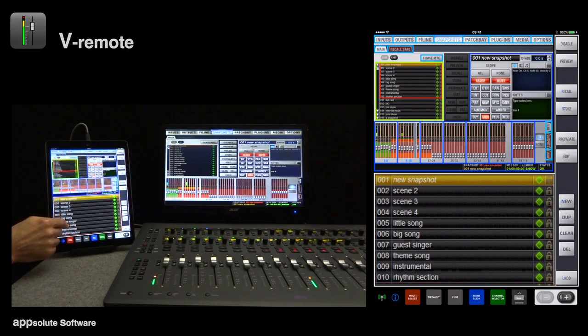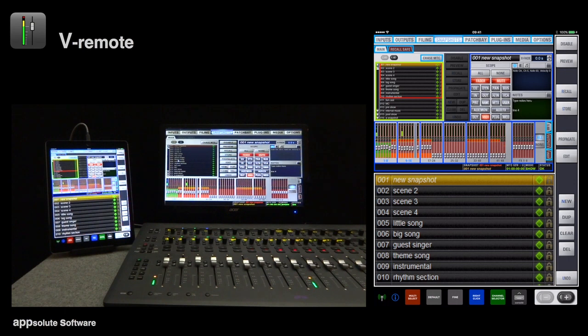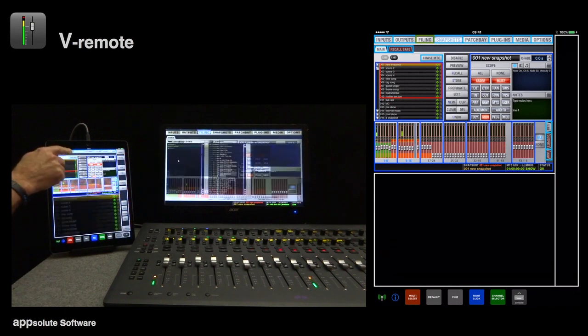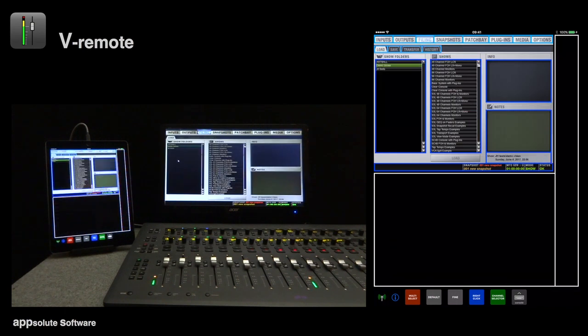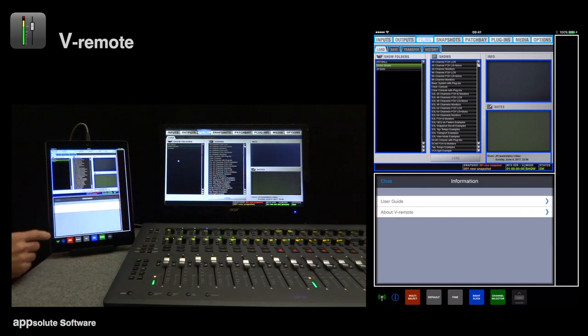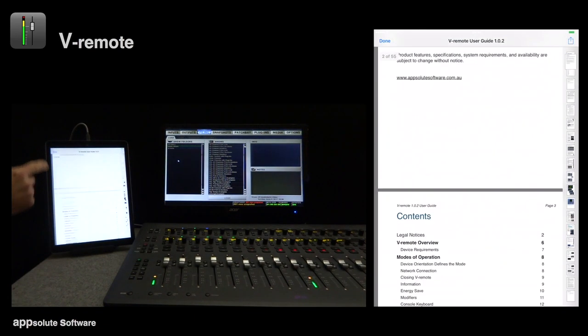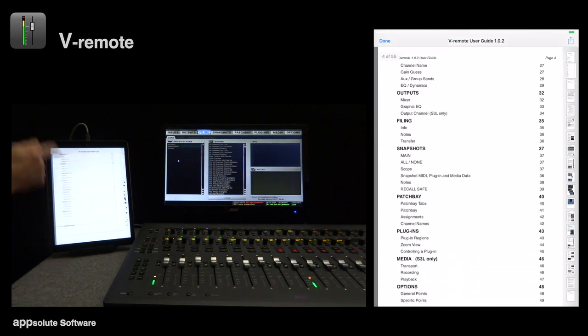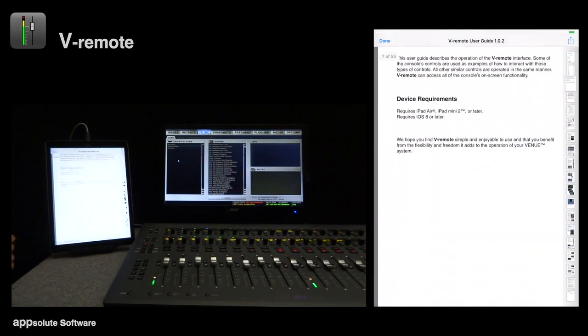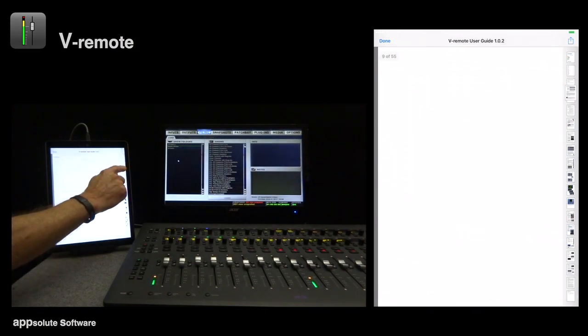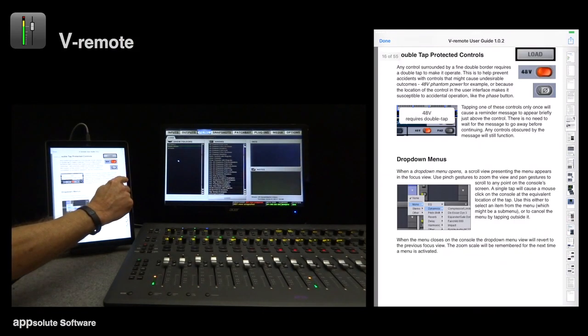By now, the general mode of operation should be easy to see, so I'll just look briefly at some of the other console pages. I should mention that the user guide is built into the app, and it's always accessible from the information window. You don't need the internet to access it.